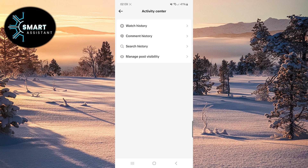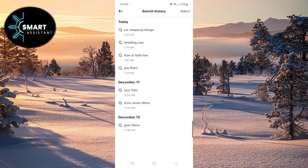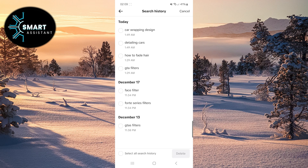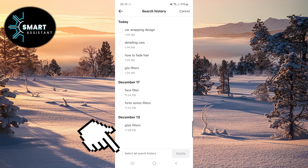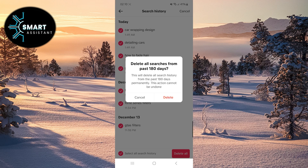Click on the Search History option. Once you've done that, click on the Select option and mark what you want to delete. If you want to delete the entire search history, click on the Select All Search History option in the bottom left corner of the screen, then click Delete All. Now click on Delete.